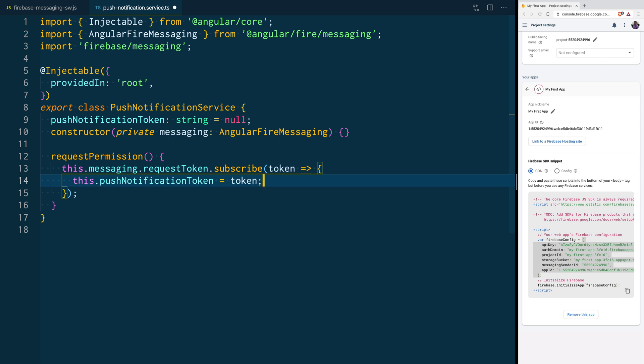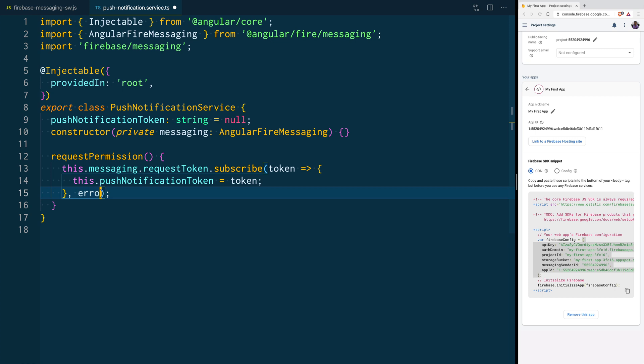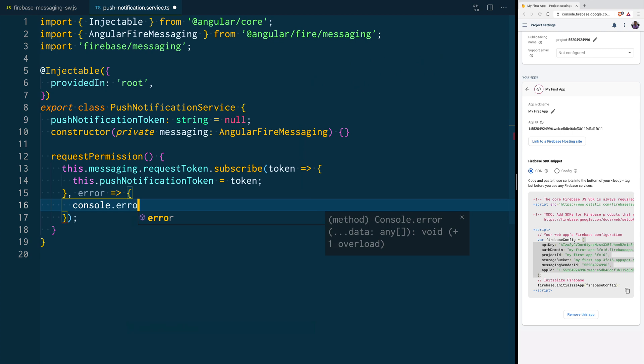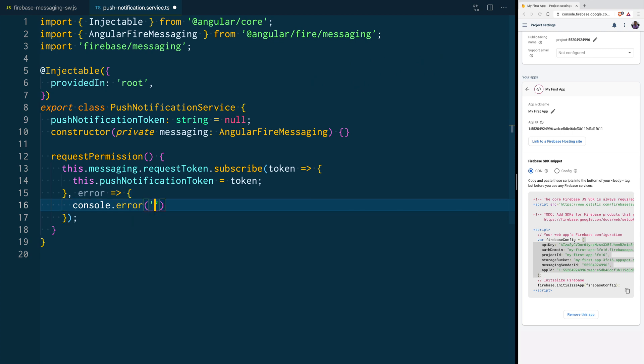When we can say that our Push Notification token is equal to that token we got there. And we also can create a function to handle the error, when we can just say, OK, let's log to the console that something bad happened.